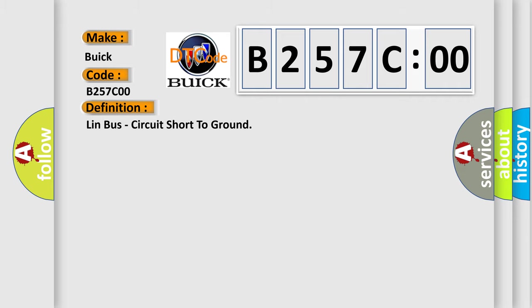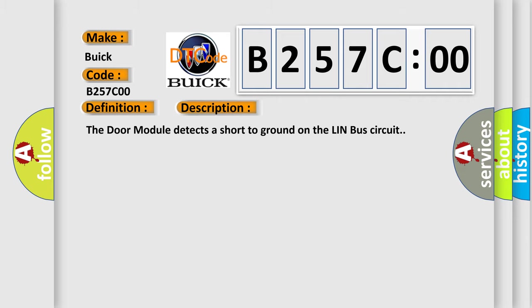And now this is a short description of this DTC code. The DAW module detects a short to ground on the LinBus circuit.